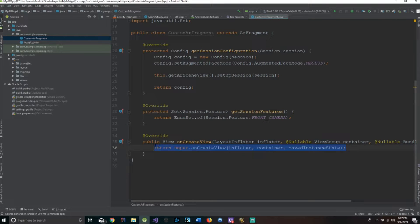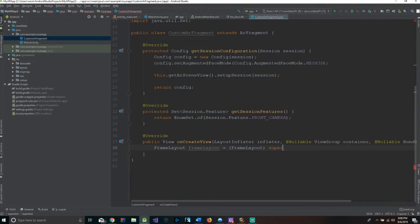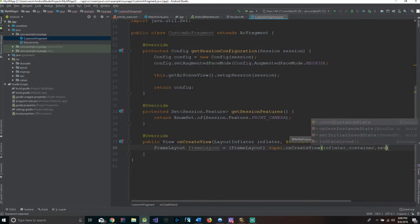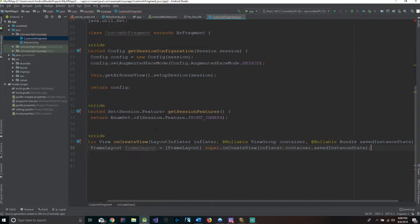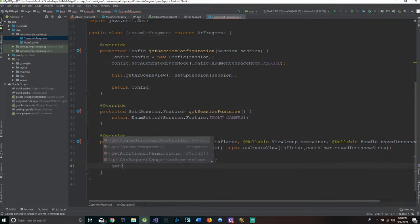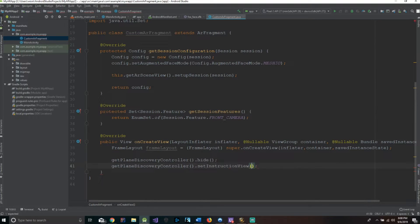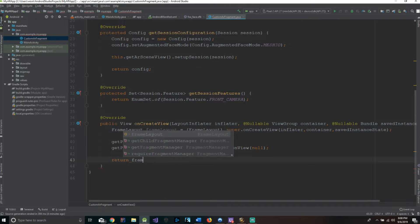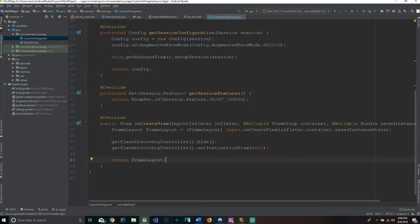In onCreateView, we erase the existing code. We say FrameLayout frameLayout equals (FrameLayout) super.onCreateView(inflater, container, savedInstanceState). Then we say getPlaneDiscoveryController().hide(). Basically what these two lines of code are doing is hiding the waving hand that instructs you how to detect planes — we are not detecting planes in this application since it's a Snapchat-style filter app. So we hide it and set the instruction view to null, and then we return our frameLayout.